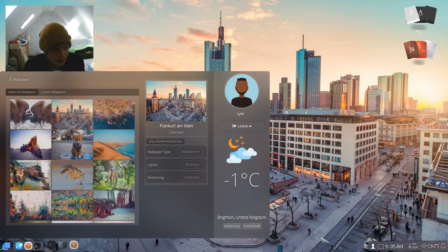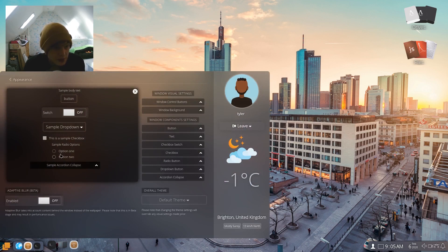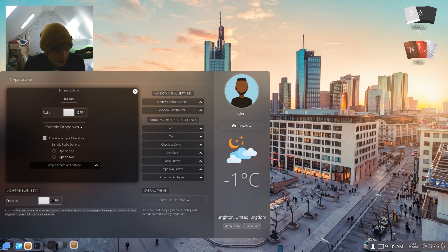And then let's keep going. So that was wallpaper. Appearance. Simple body text switch. Simple dropdown. Sample dropdown. This is a sample checkbox. Adaptive blur. Adaptive blur takes into account content behind the window instead of the wallpaper. Please note this is in beta stage and may result in performance issues.